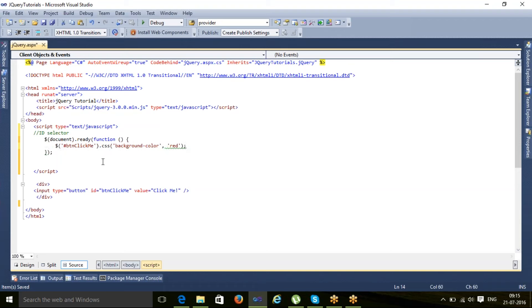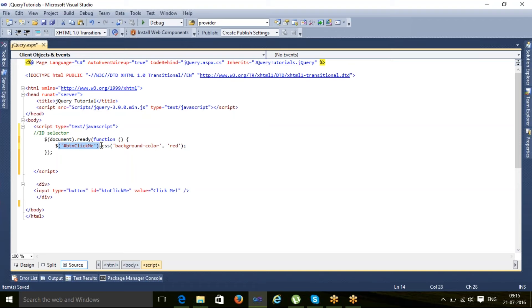In this example, get element by ID means search this element. CSS is a jQuery method. This is a jQuery object, and on this jQuery object we apply CSS to set its background color to red.